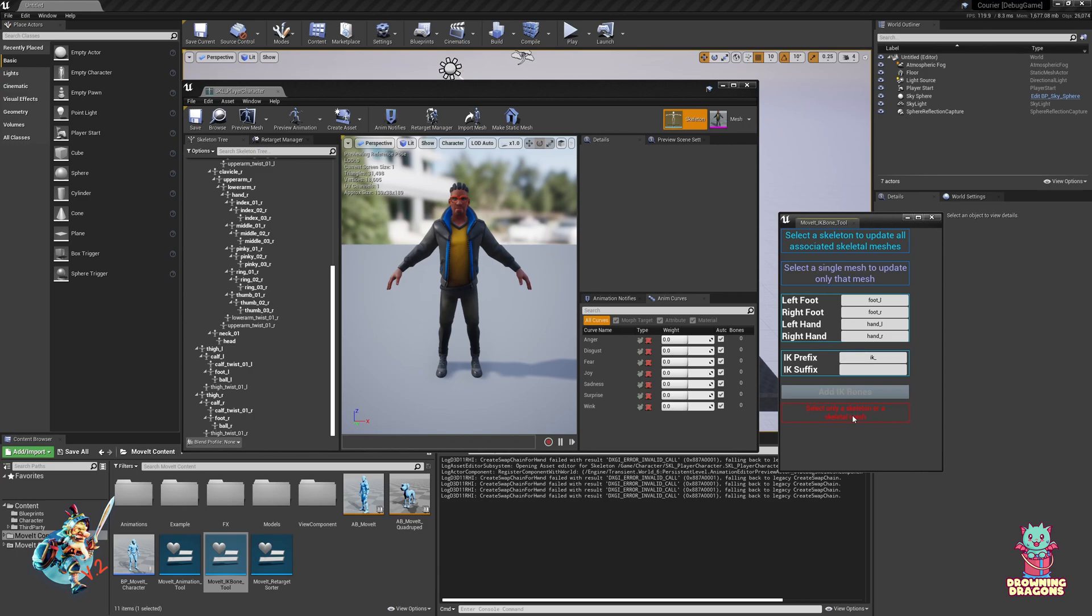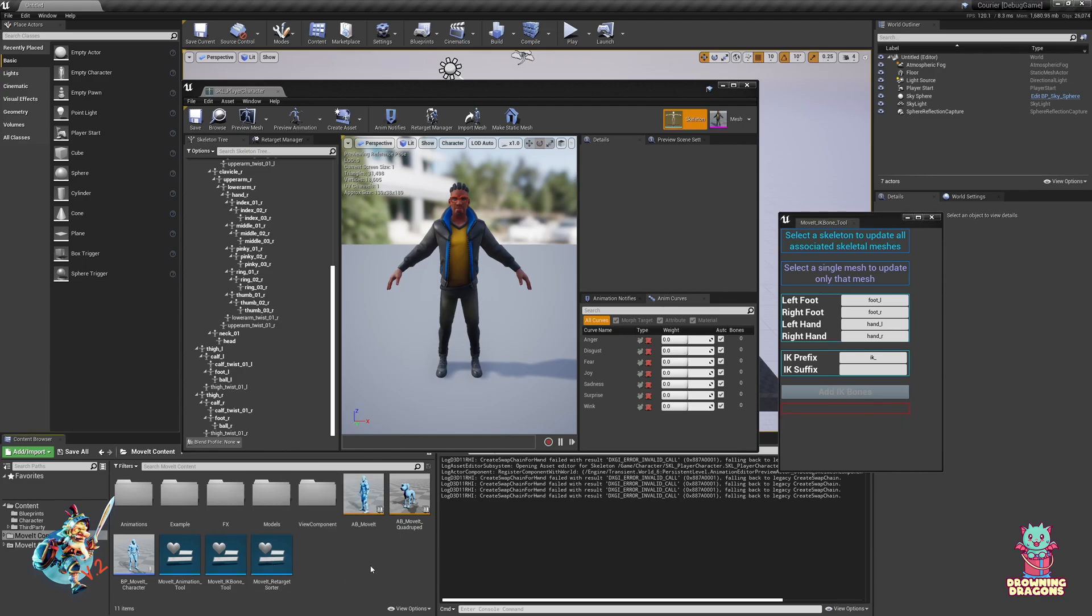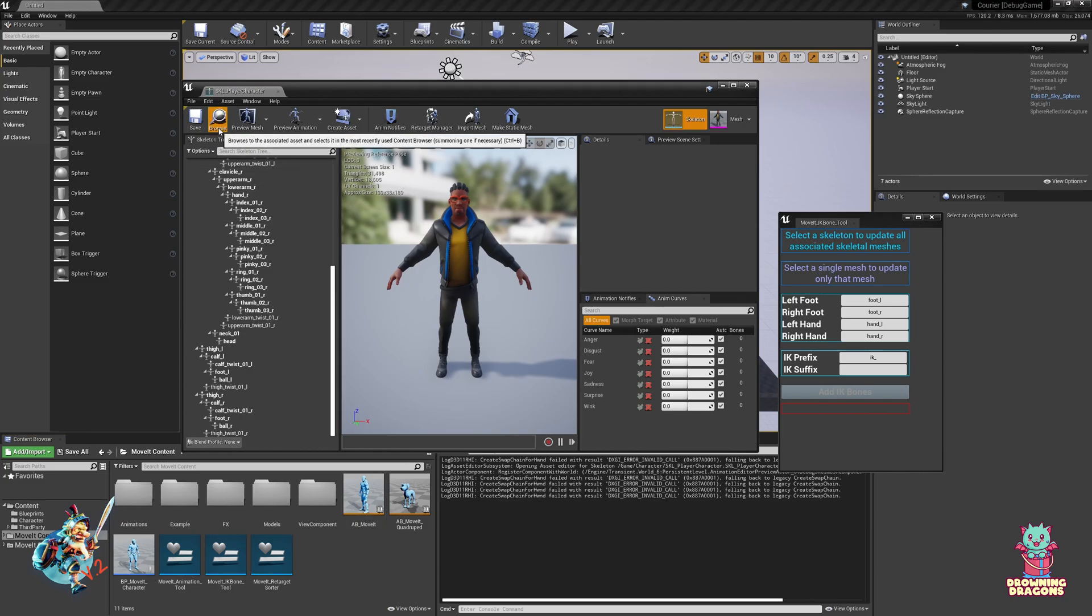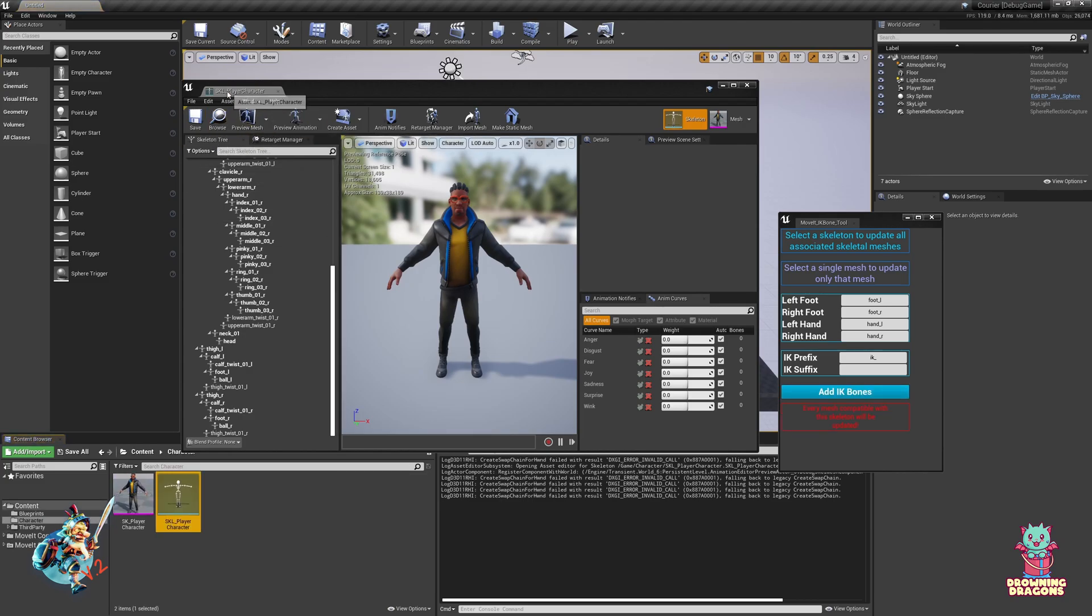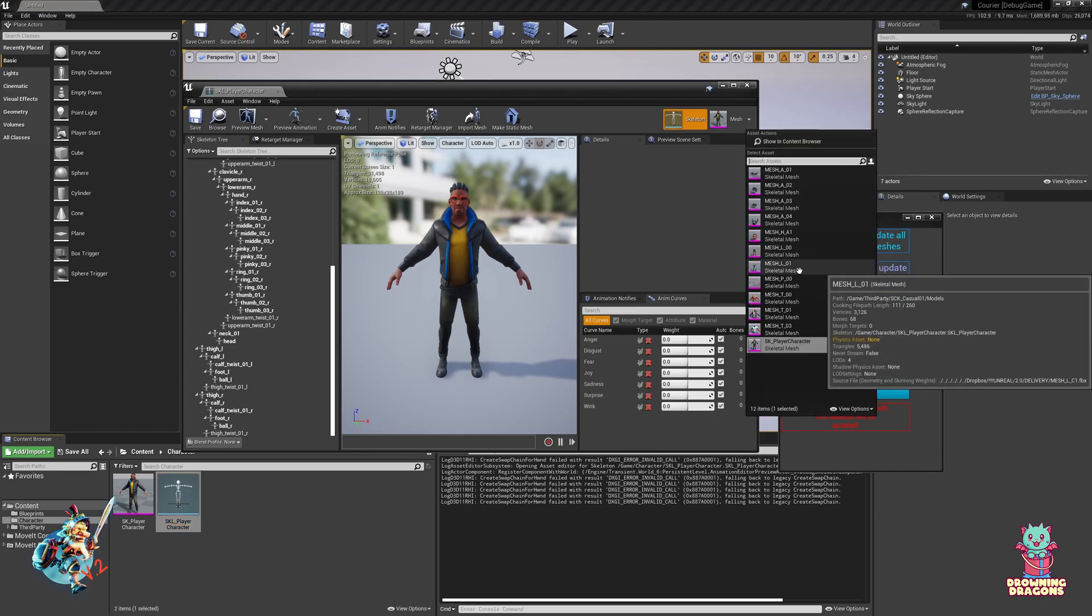It says select only a skeleton or a skeletal mesh because I've got the Editor Utility widget selected, which is obviously not supported. So I'm going to browse here. There are a lot of meshes associated with this.